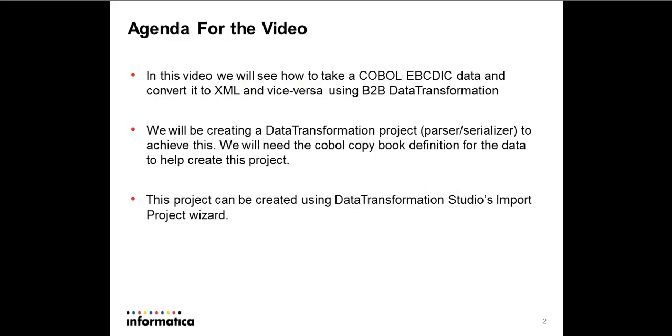To do this we need the COBOL copybook definition for the data which we want to convert to XML. Once we have that, we'll use data transformation studio's import project wizard to create a project. Since it's a wizard, we need not do any development work. The wizard will take care of creating the entire project for us.